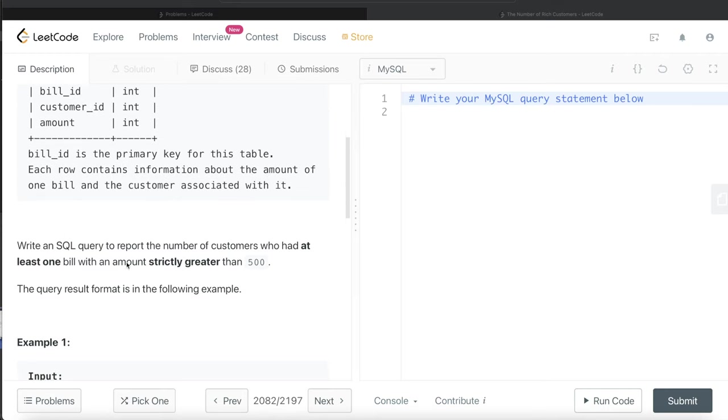We are asked to write a SQL query to report the number of customers who had at least one bill with an amount strictly greater than 500.